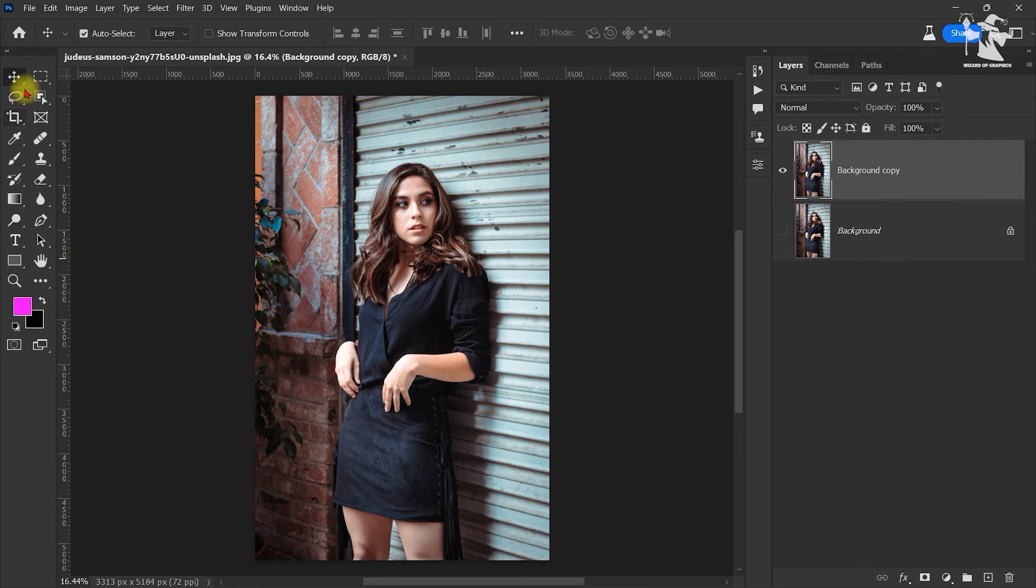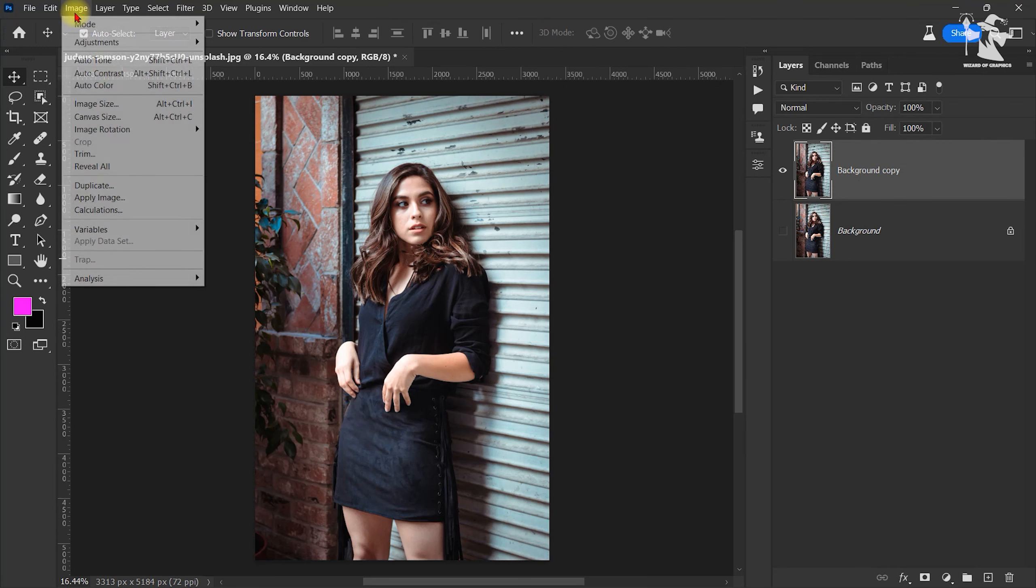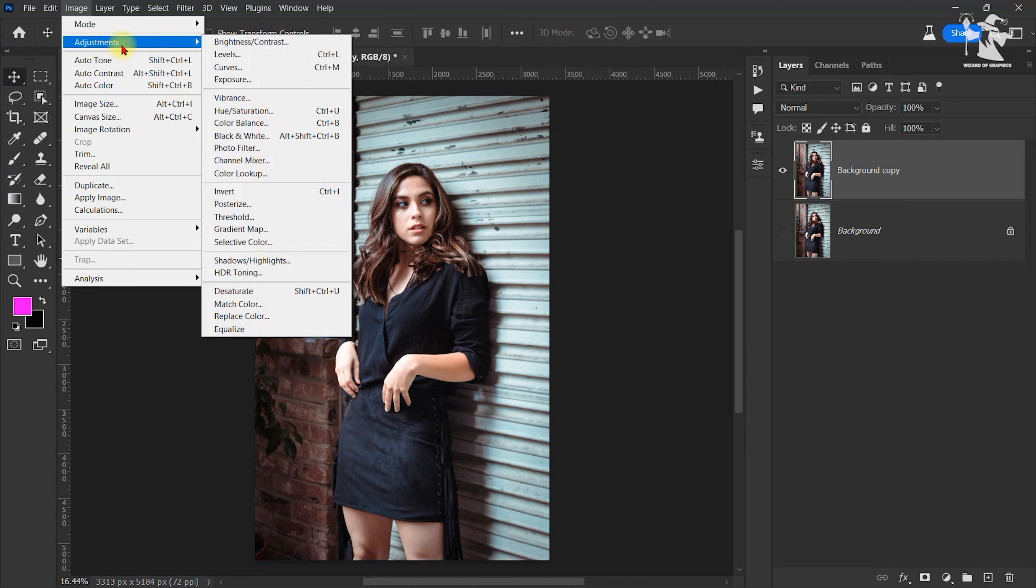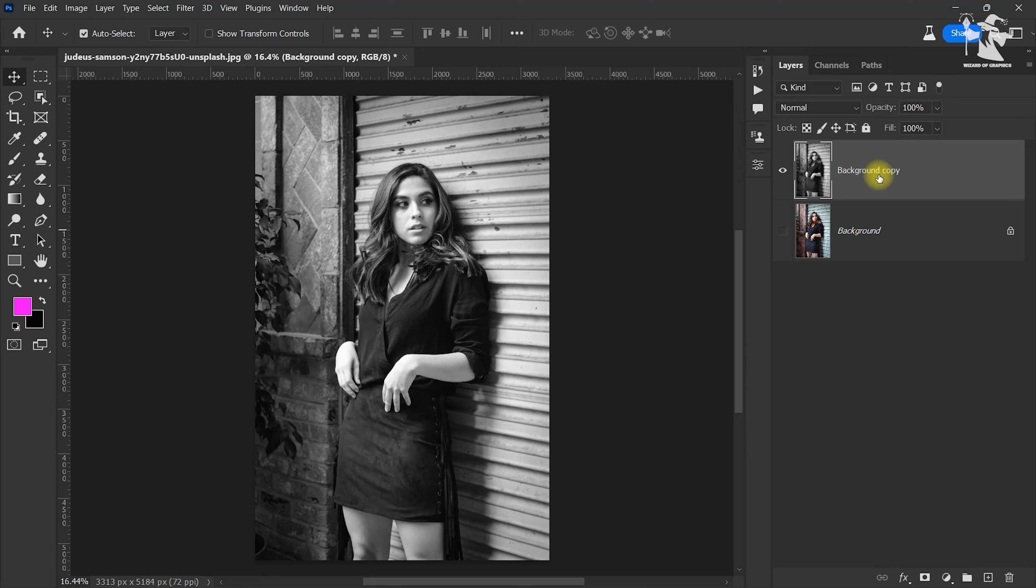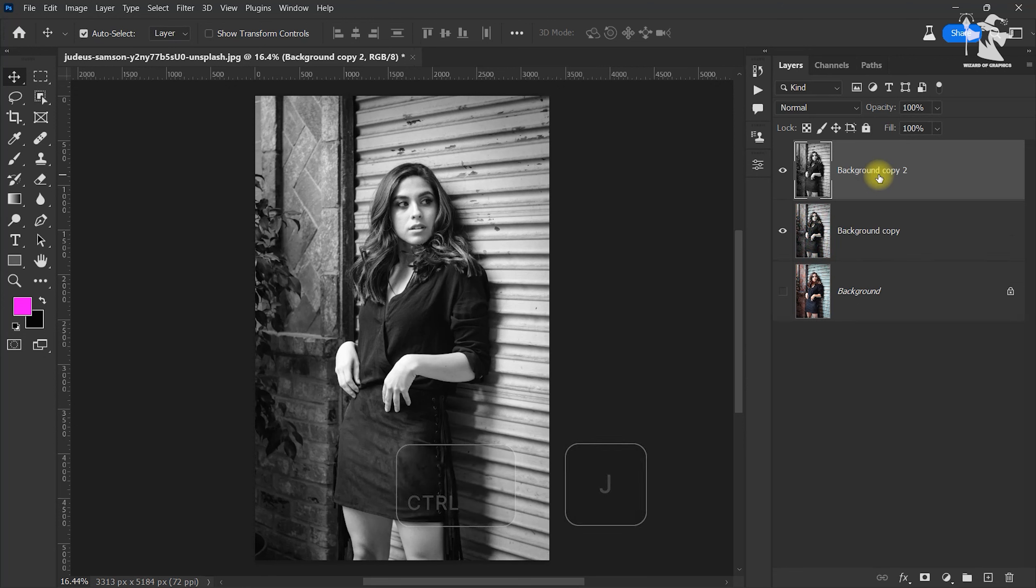Select this layer and go to Image, Adjustment, and Desaturate. After desaturation, duplicate this layer again. I will use the shortcut key, Control J.